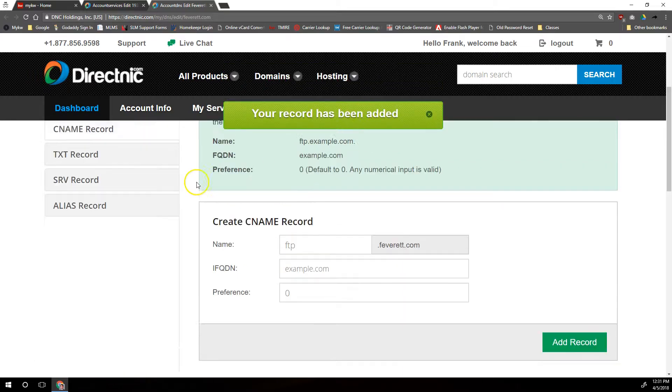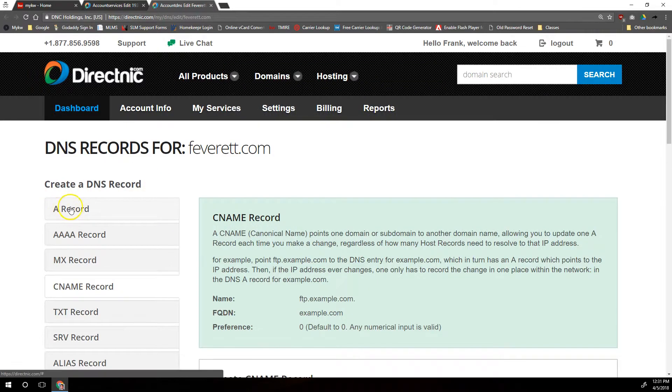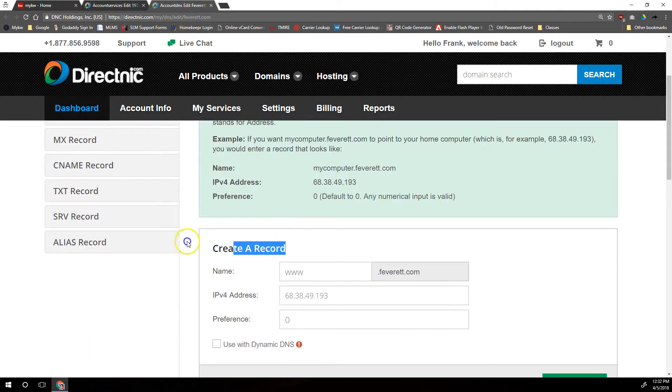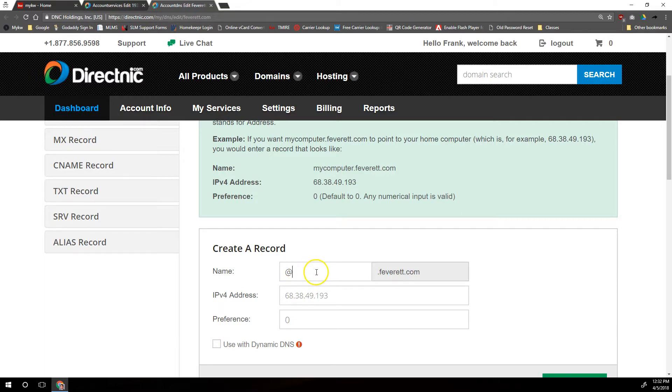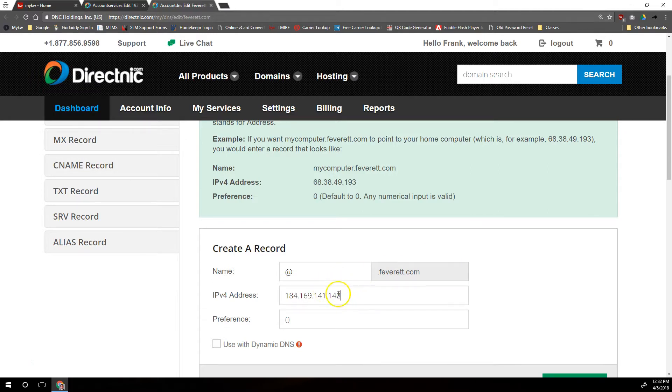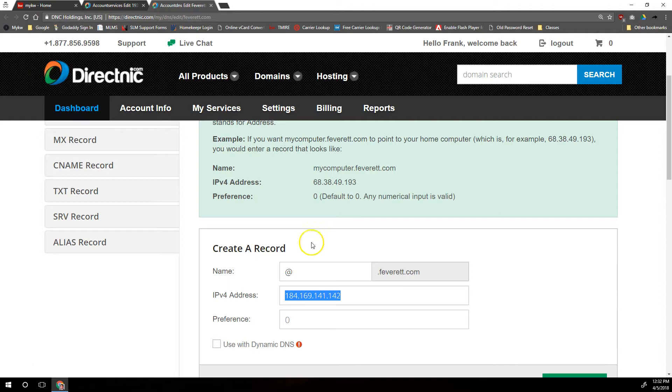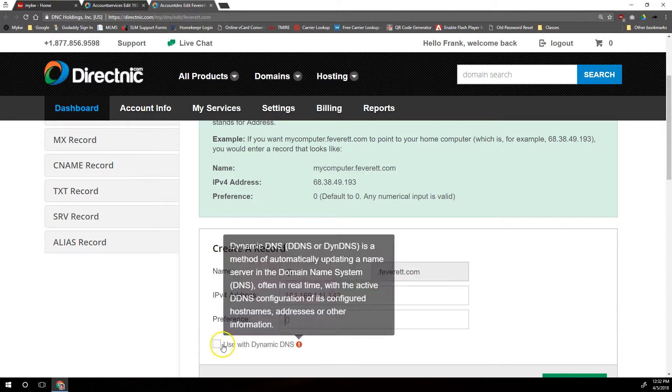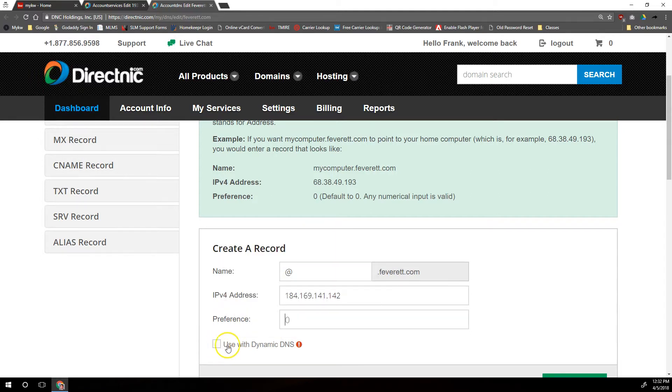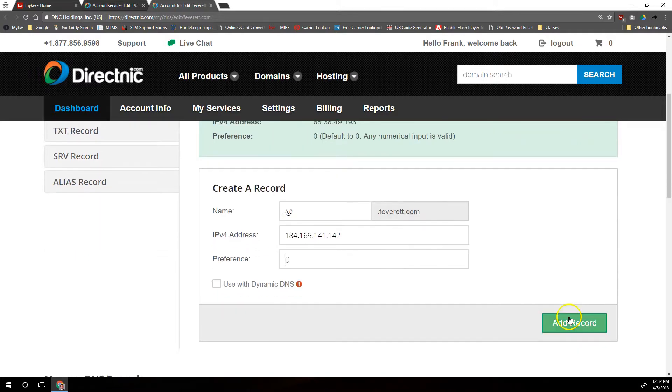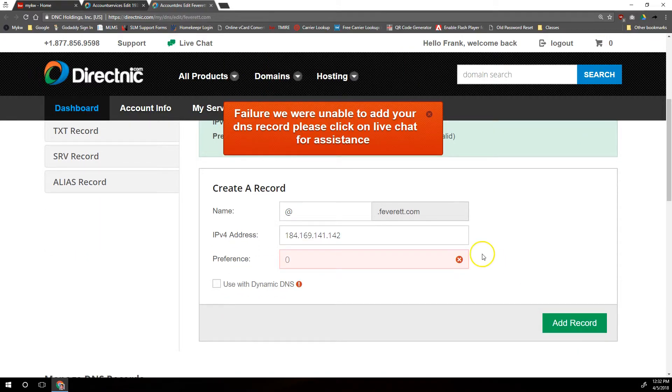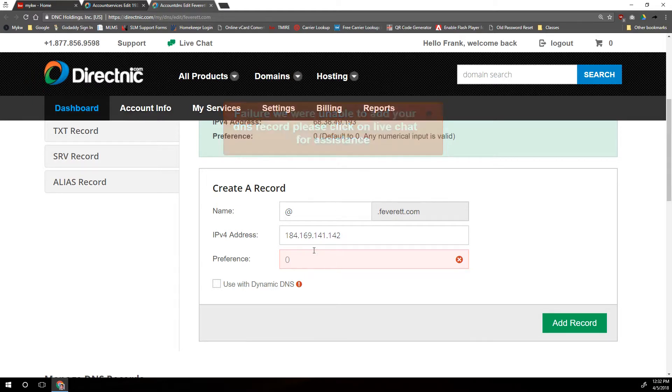Your record has been added, and then we also need to add an A record, so we're going to switch back over to the A record section. We're going to go under Create an A Record, we're going to put in our at symbol in name right here, and for the IPv4 address we're going to put in 184.169.141.142. That's 184.169.141.142. There should be three dots in there. And for this one we don't have to choose a preference, we're going to leave Use Dynamic DNS unchecked and scroll down and just click Add Record. Okay, apparently we are going to have to add a preference, so we'll do a 1 there also.